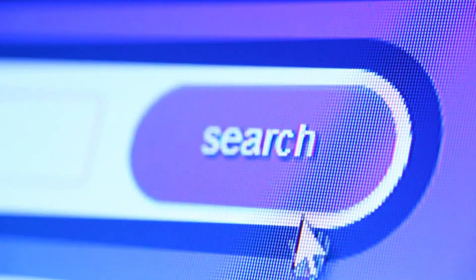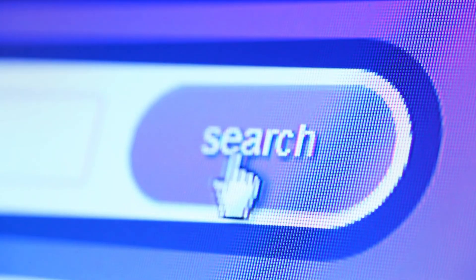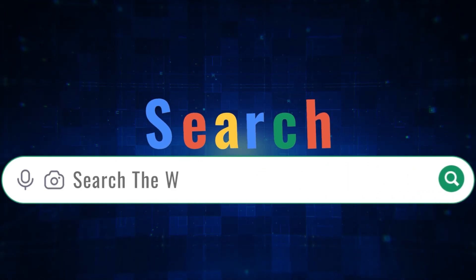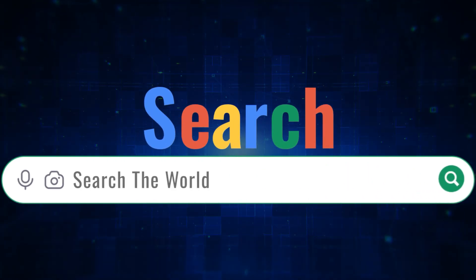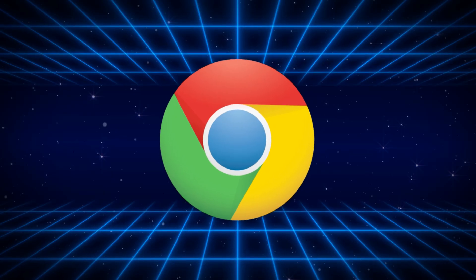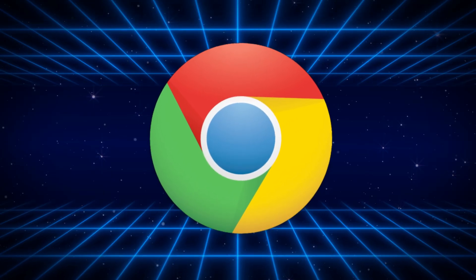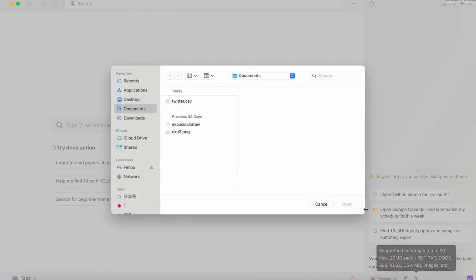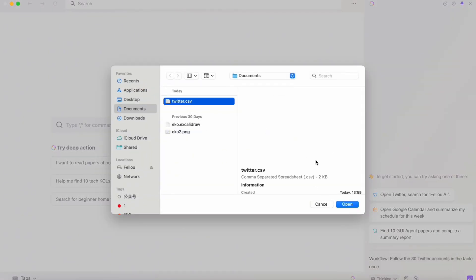What if your browser could do all of that for you? Today we're talking about a new browser that's making some serious waves and promising to kill Chrome for good. It's called Flow, and it doesn't just search, it acts.